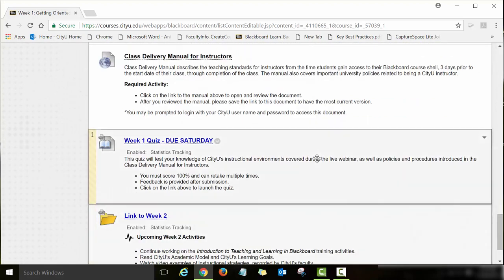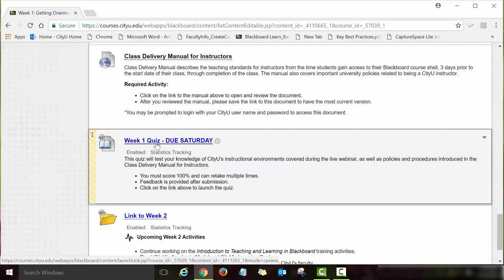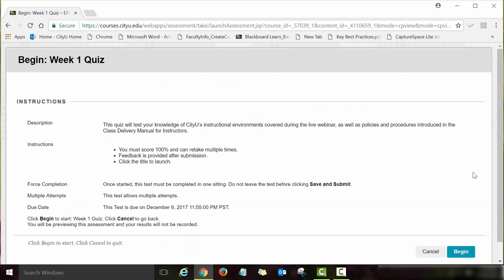You also have a course delivery manual for instructors to review, along with a corresponding quiz. The Week 1 quiz is a link — if you click on it, you will see the instructions and a Begin button. Click the Begin button to start your quiz.